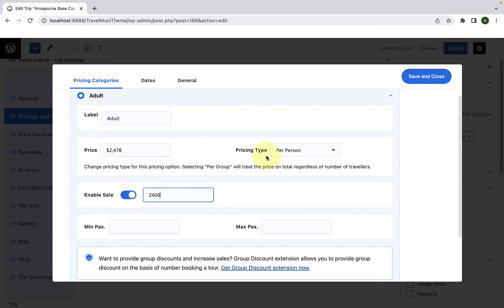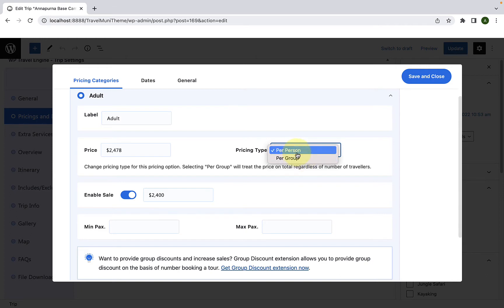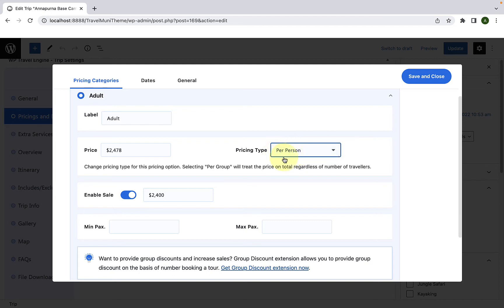You can also select the pricing type as per person or per group. If you select per person, then as your visitor adds the number of adults participating in a trip while checking out, the price keeps increasing — it gets calculated per person. But if you select price as per group, then no matter how many people participate, the price will remain the same. I will select per person.